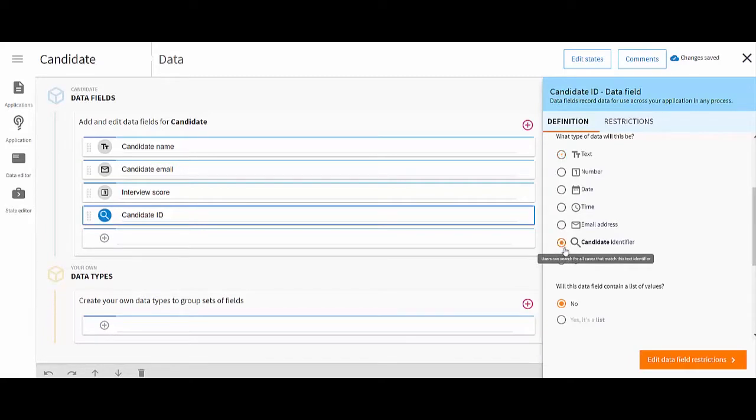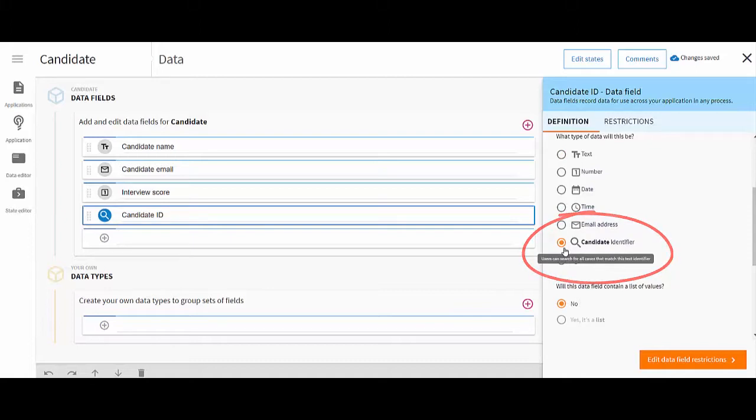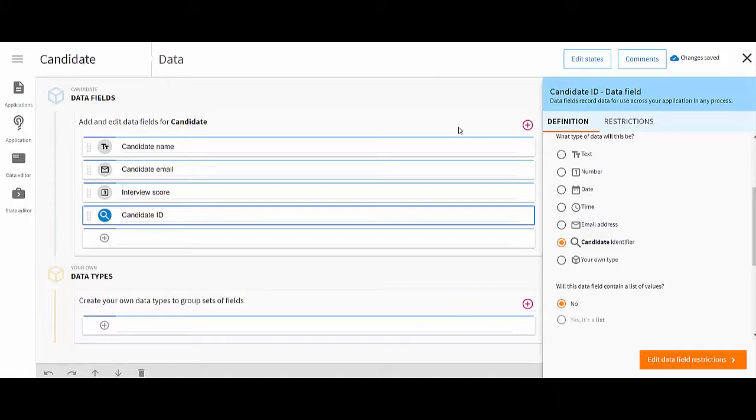You can use the case identifier type to define the one field that can identify a case to end users. It is not mandatory to have a case identifier field, but you may find it useful. Now let's look at some other data fields.